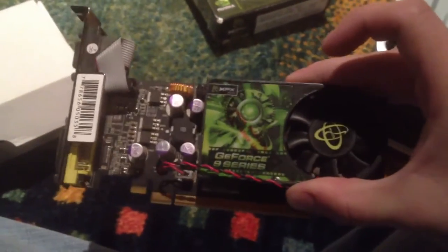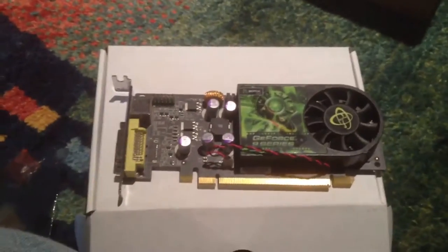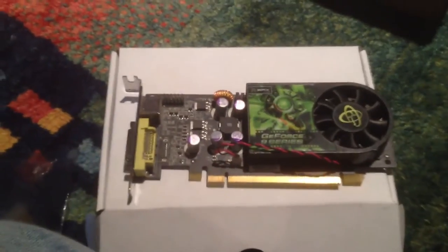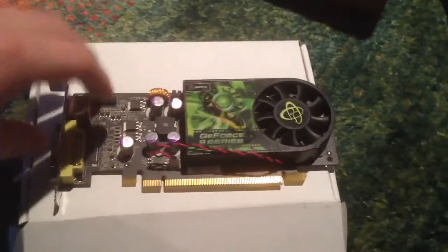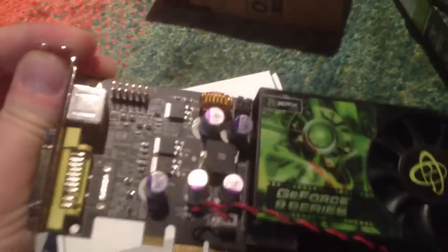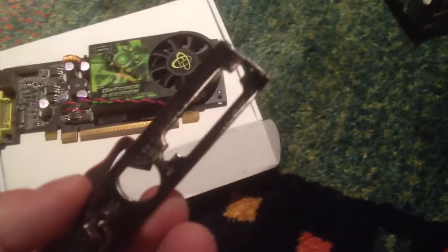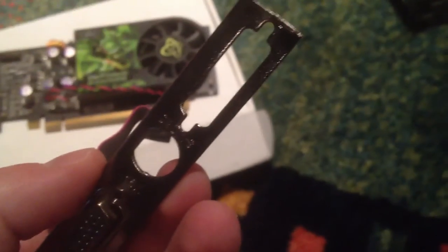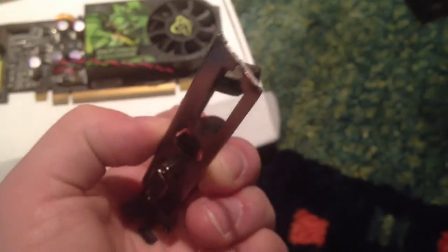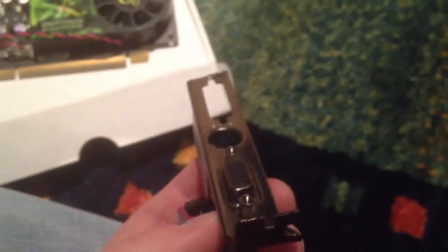The nice thing is I can put the high-profile bracket, the regular-sized bracket back on if I have to. There are the high-profile brackets off the card. And I have a low-profile bracket I stole from another card, which does not work for the S-Video connector at all, but it does work for the DVI.